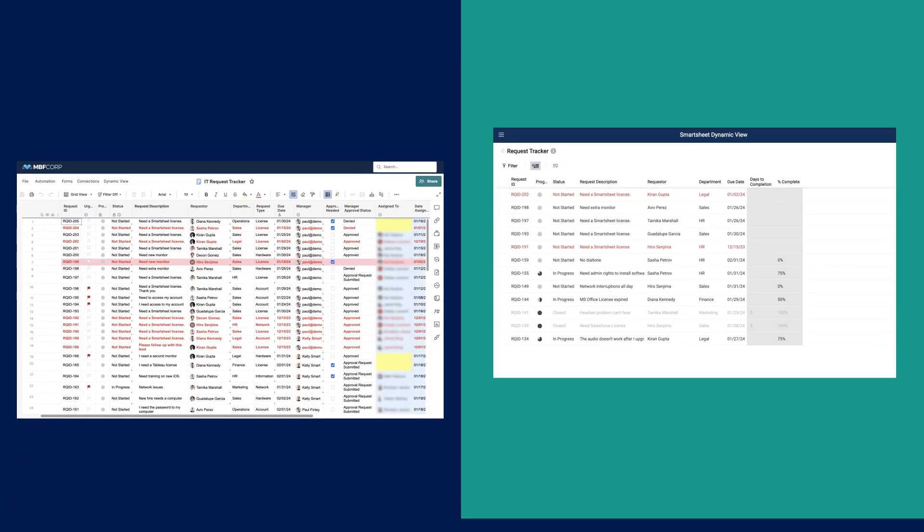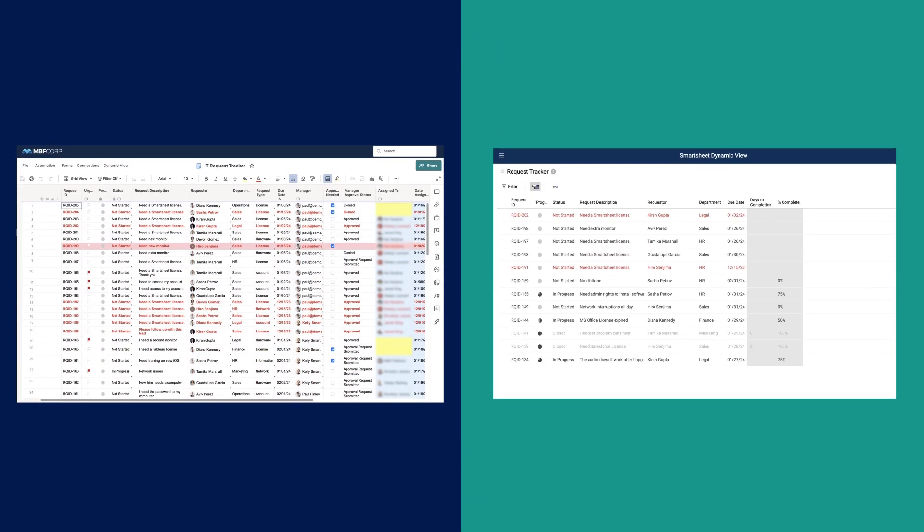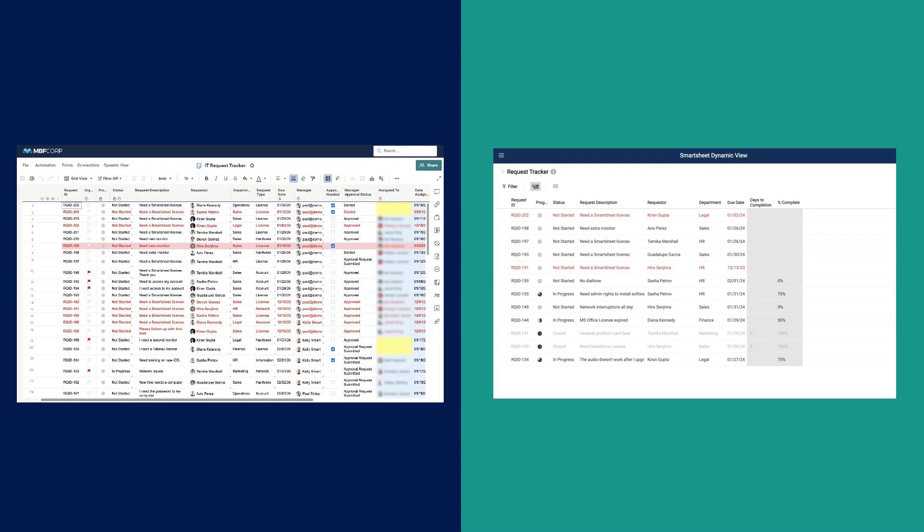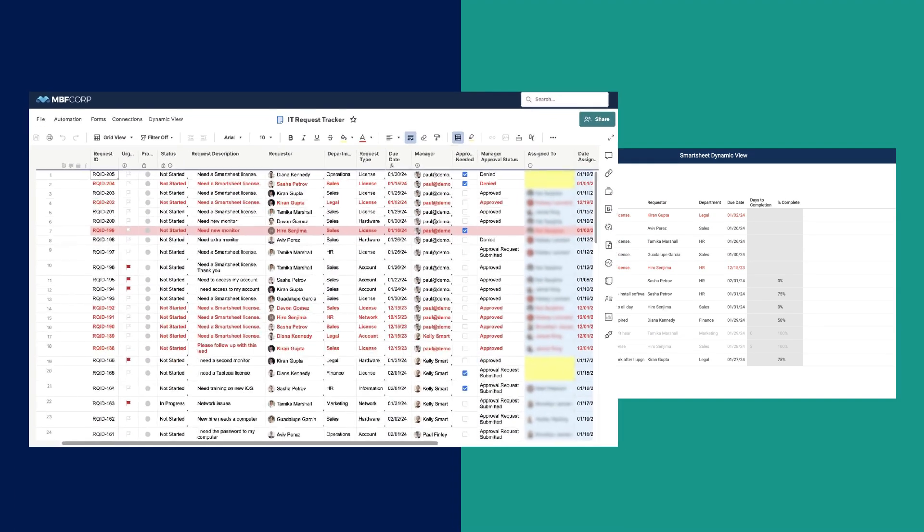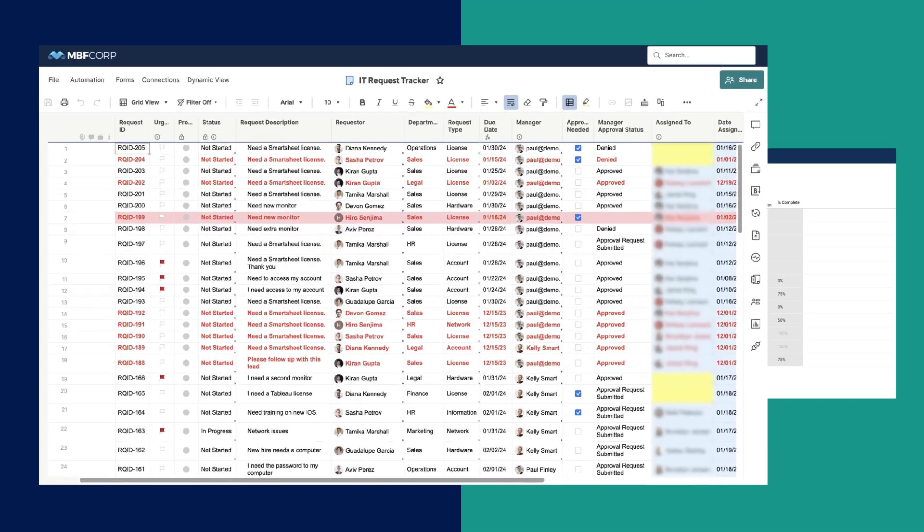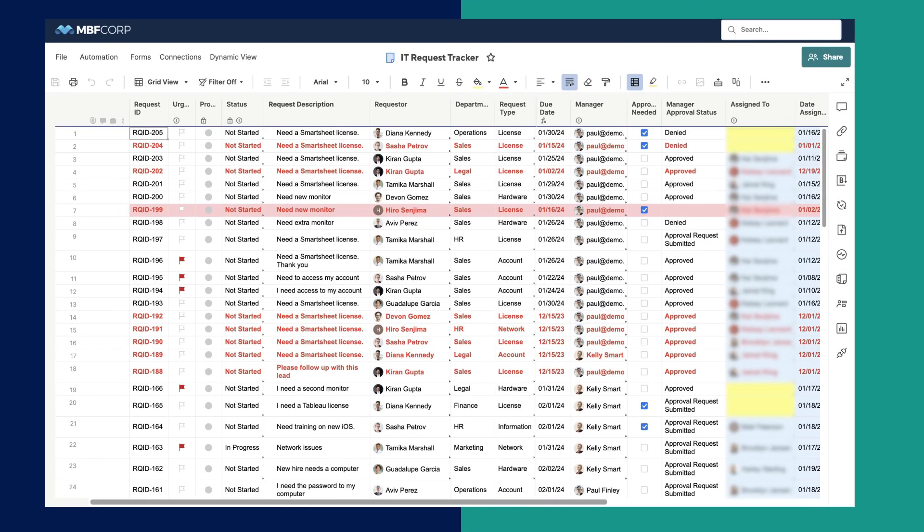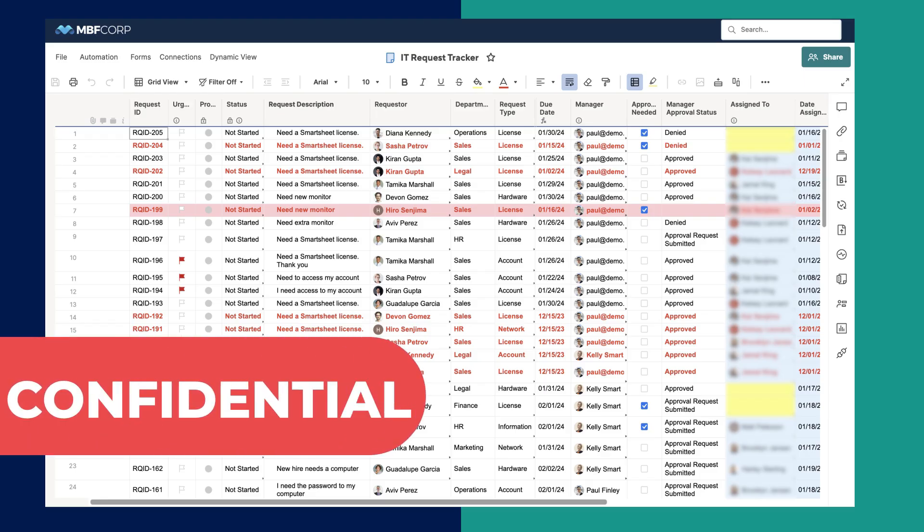Let's compare an IT Request Tracker Sheet. Without Dynamic View, users who are assigned tasks on this sheet must be shared with the entire sheet to check request status and other key data, causing inefficiencies and elevating the risk of exposing confidential information.